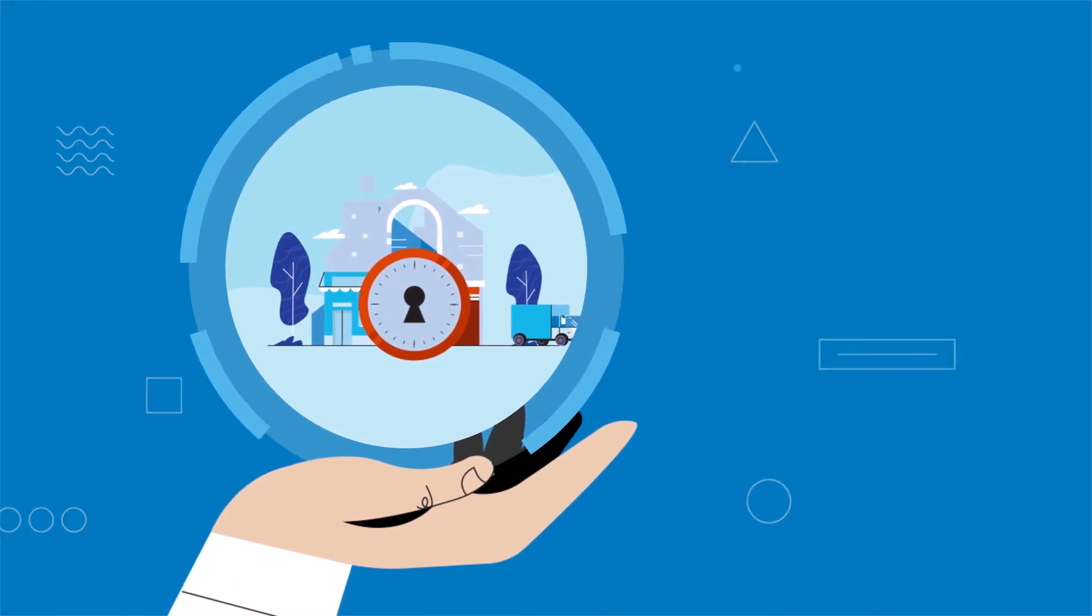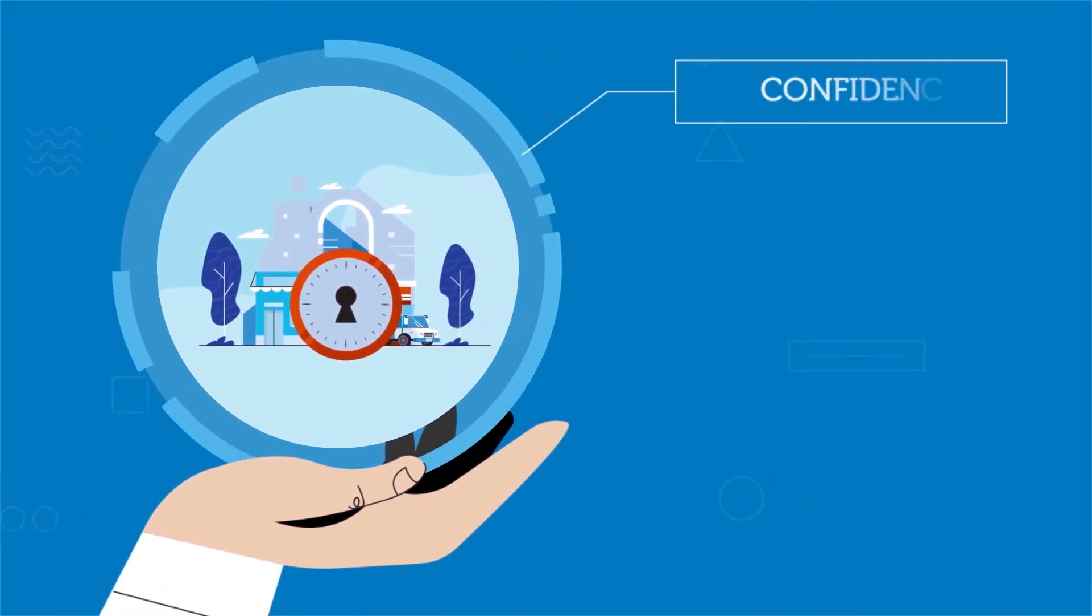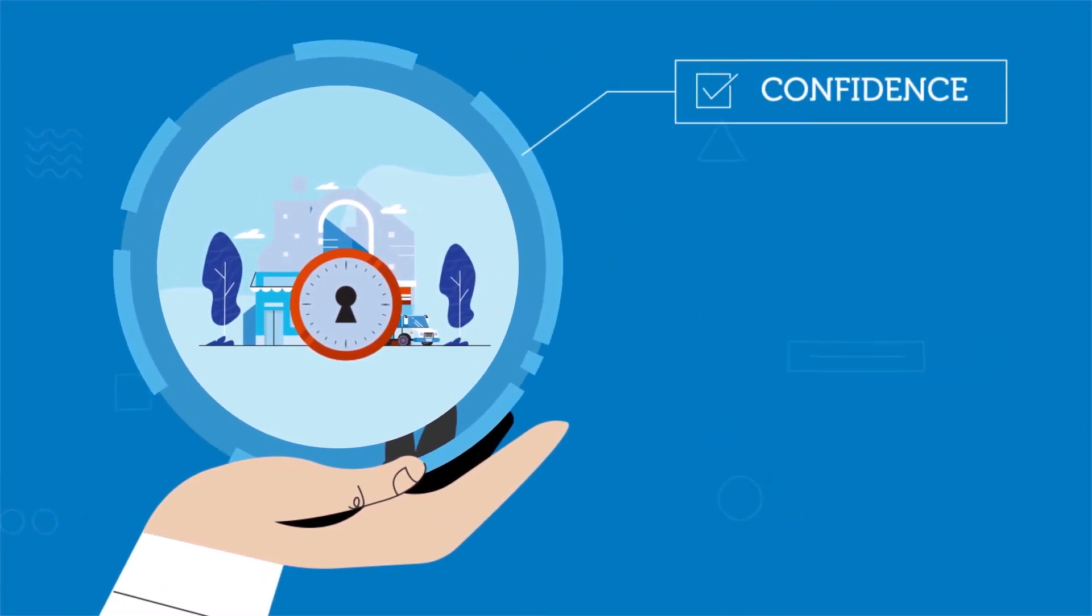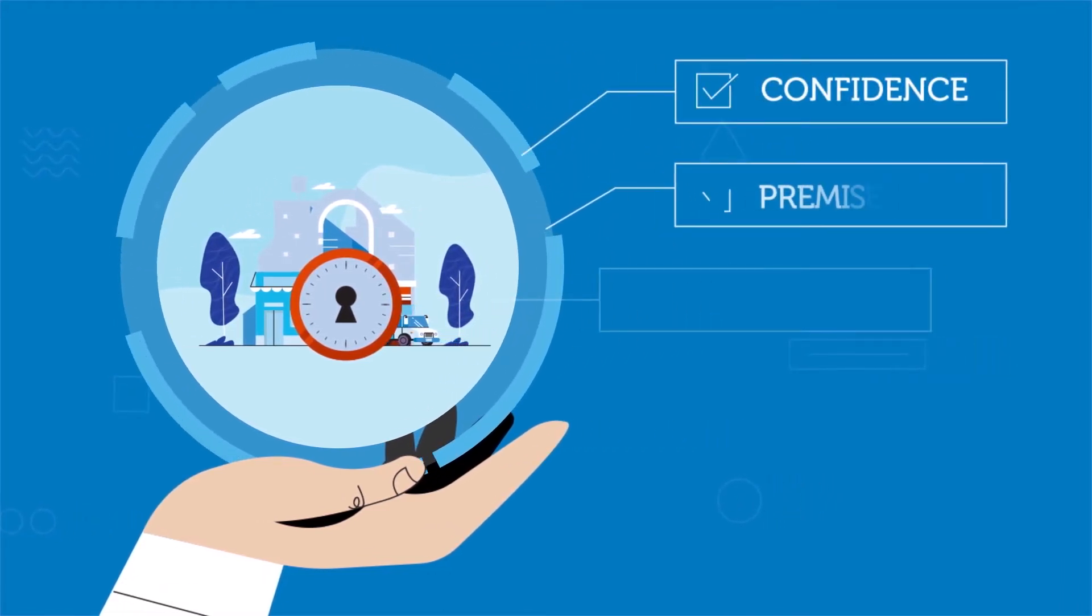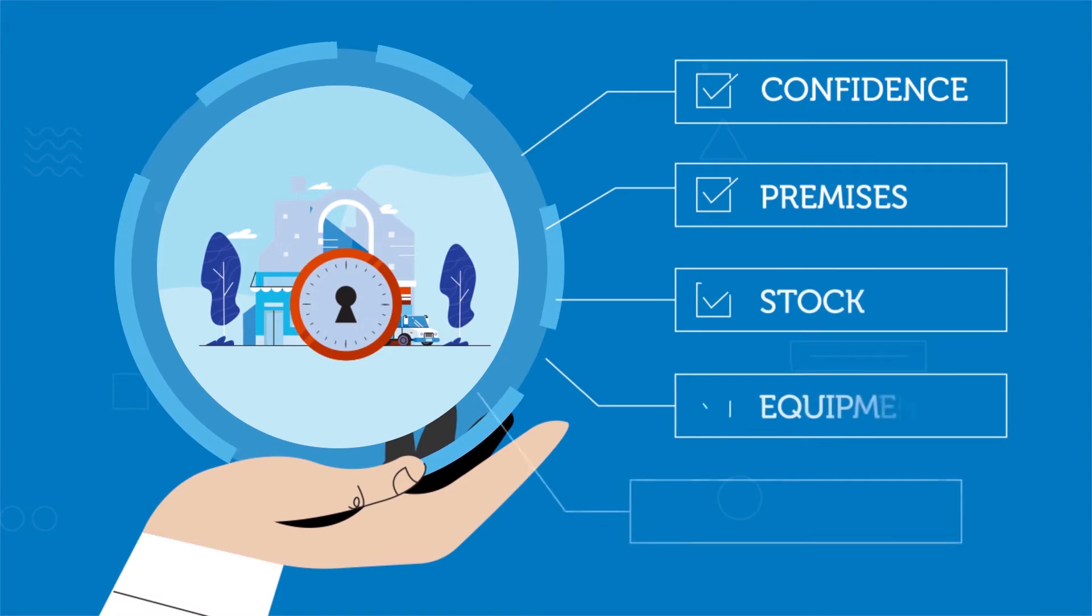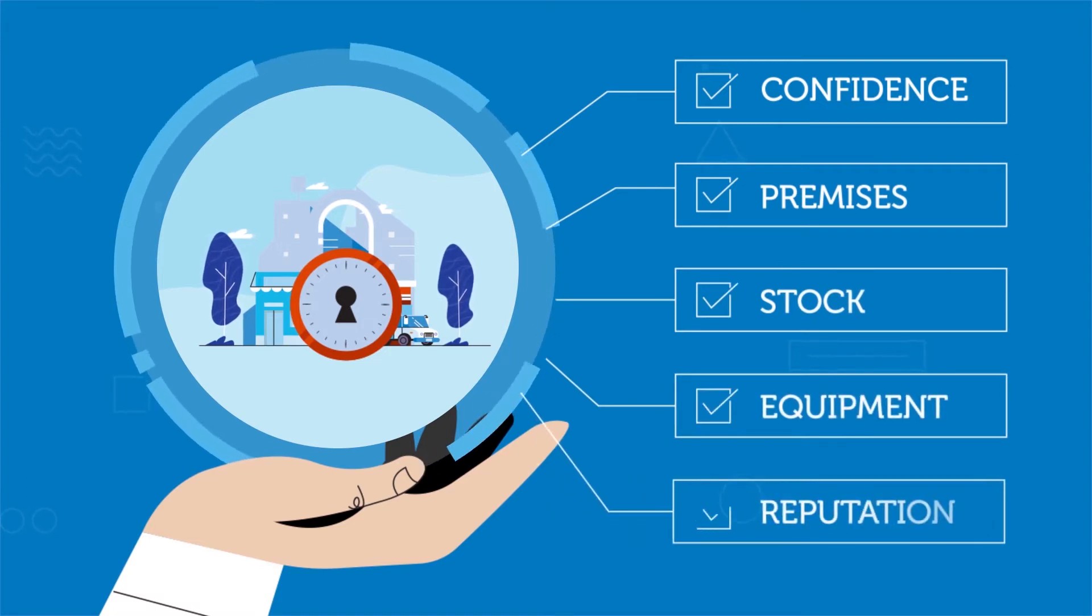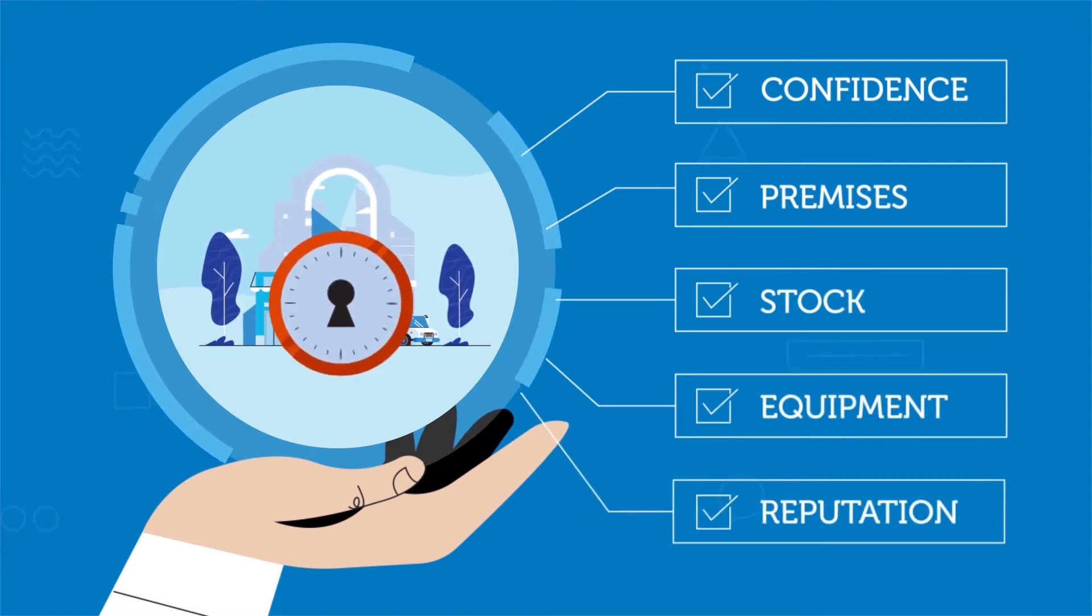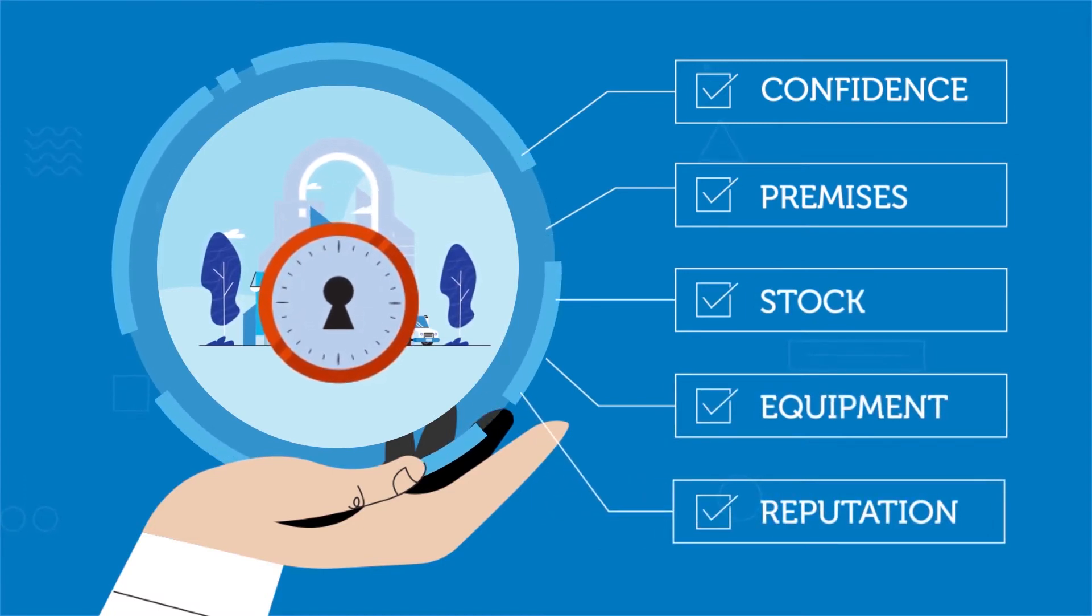With the right cover in place, owners can run their business with confidence, knowing that their premises, stock, equipment and reputation are protected with the right insurance.